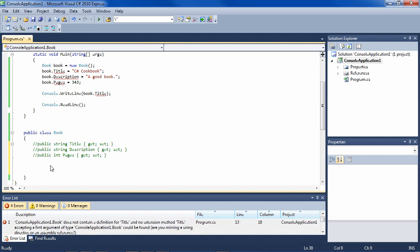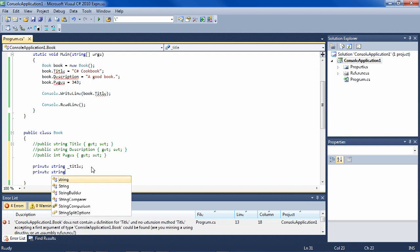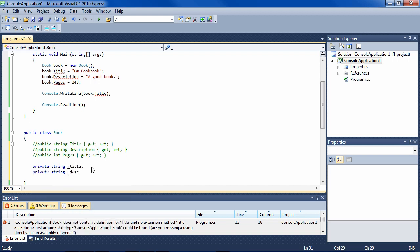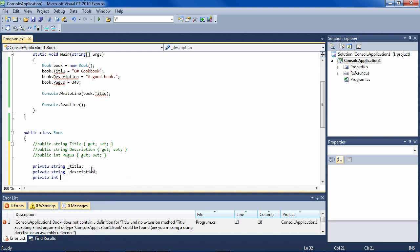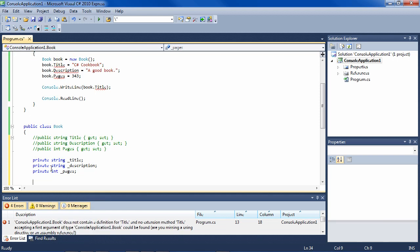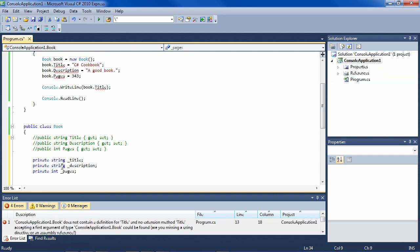And instead of these public properties, I'm going to make private fields. Private string title underscore and lowercase, private string description, and private integer pages. Now the class book has this information in it. But as you can see here, we can't access these variables anymore because they're private inside the class. So how do we get to define these private fields?